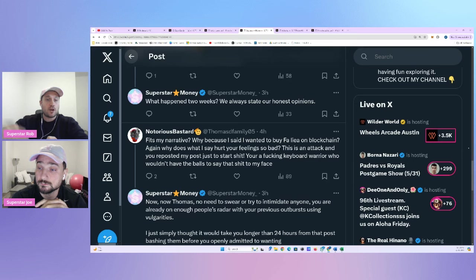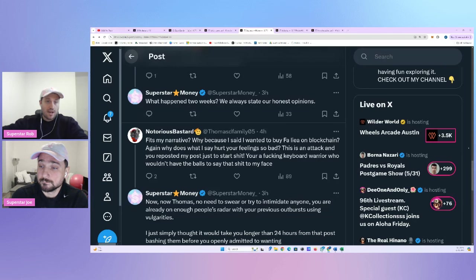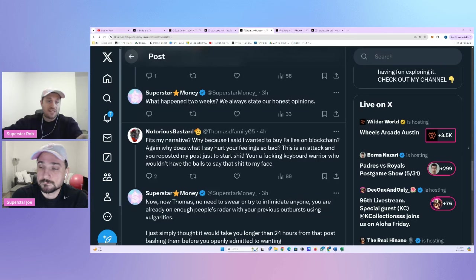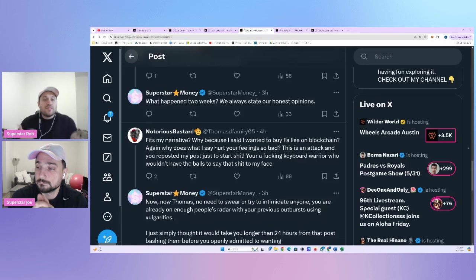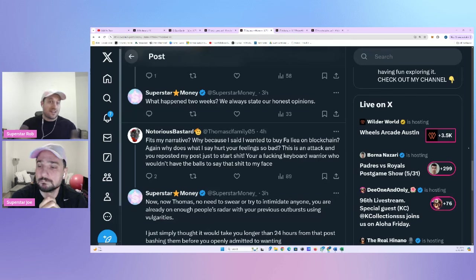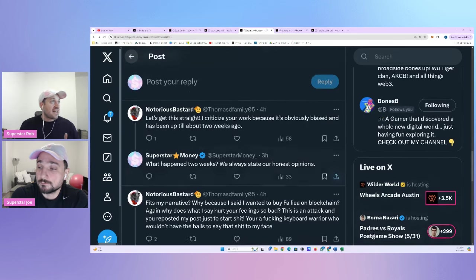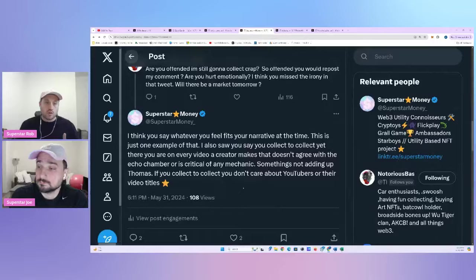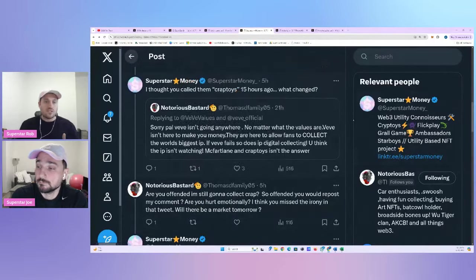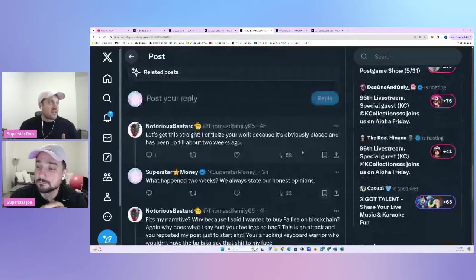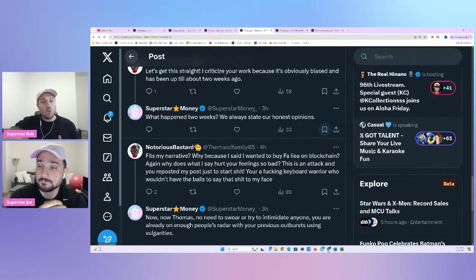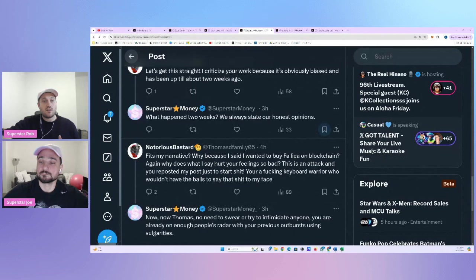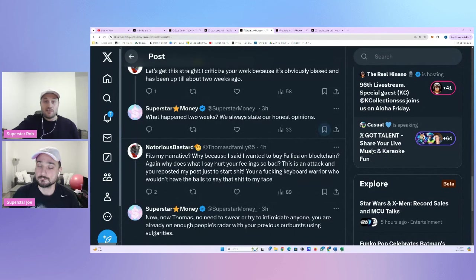I just wanted to bring it up because I knew it was going to support exactly what you're saying right now about the bullying behavior. So, he said, let's get this straight. I criticize your work because it's obviously biased and it has been up until about two weeks ago. I don't know what he means by two weeks ago. But supposedly, we're biased only up until two weeks ago. But we always give our honest opinions when we do videos. And then I asked what happened two weeks ago. I didn't respond. But this is really where you see the bullying kick in, right?